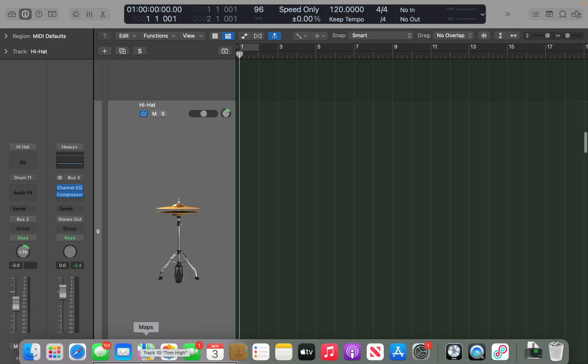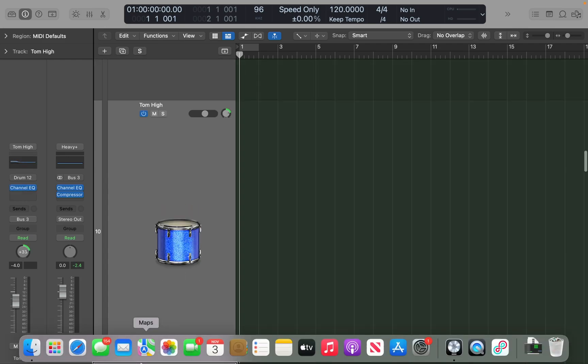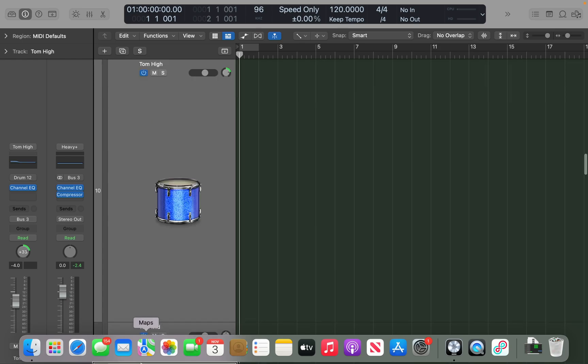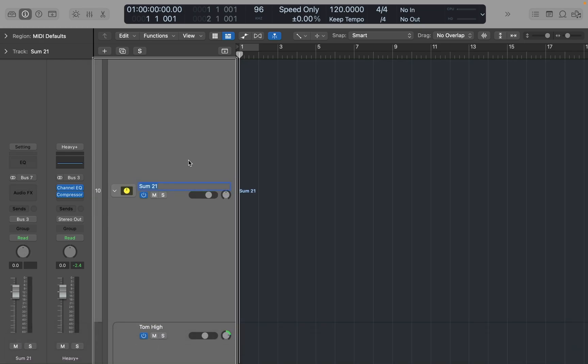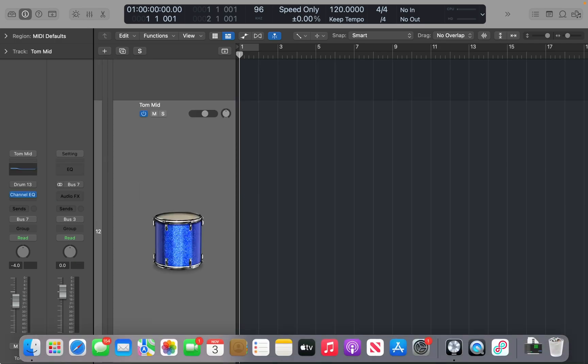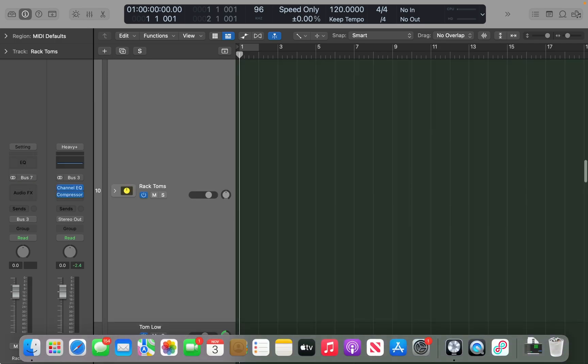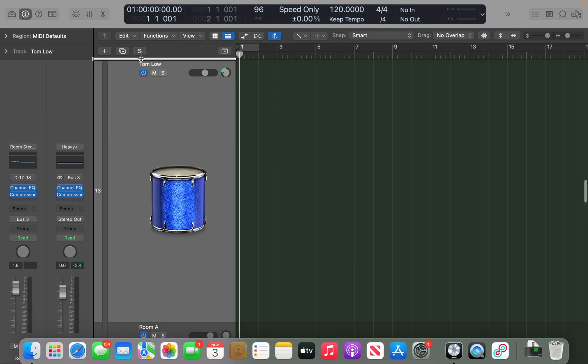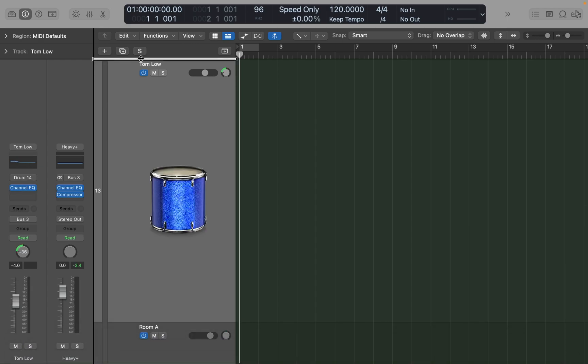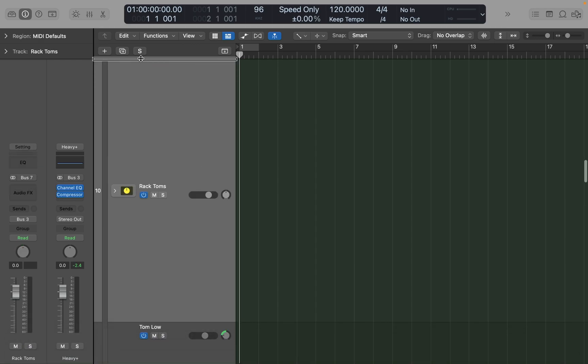Let's do the same thing for the toms. I'll go down to Tom High, select Tom High and Tom Mid, and Command-Shift-G creates another stack. I'll name these Rack Toms. Now let's collapse those. So we've got Rack Toms, Tom Low, Room A, Room B, and Rack Toms is now a track stack.